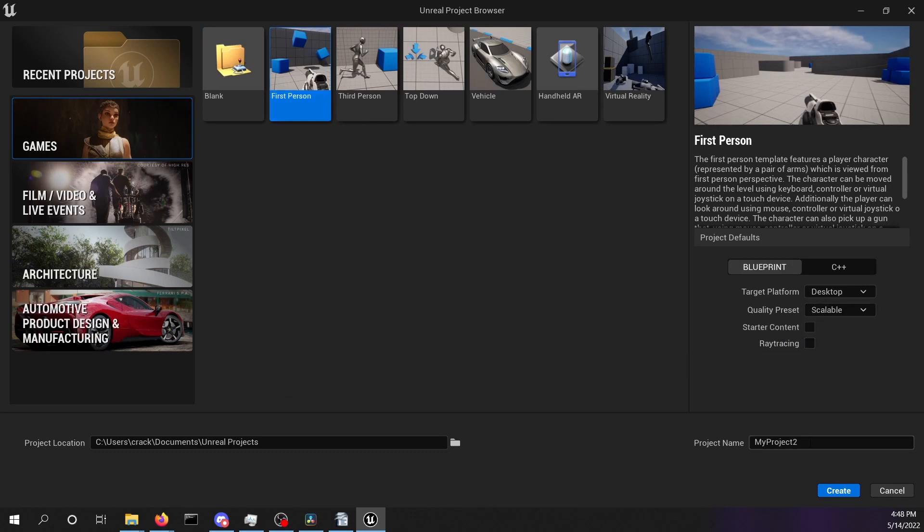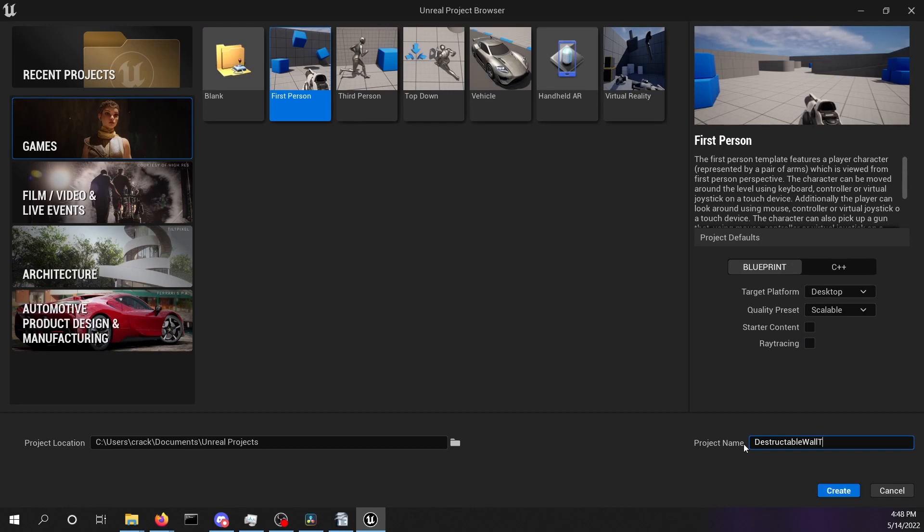I like to use the quality preset scalable. Give your project a proper name.